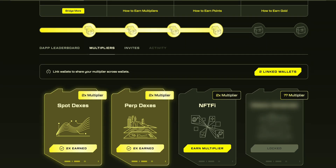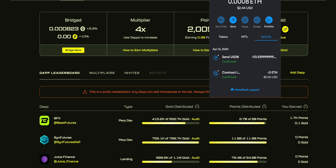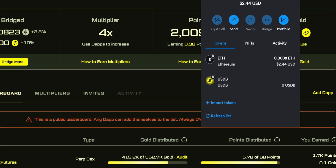Here you can see I have two linked wallets. This is my main wallet — I have 3.2 Ethereum. On my second wallet I have only two USDT in Ethereum.